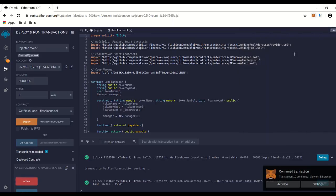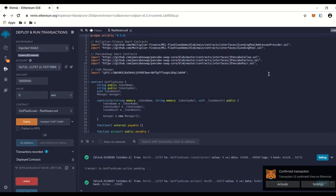I'm going to leave the link to everything in the description for this code and also the link to remix.ethereum.org. It's very simple and straightforward, and I hope you guys enjoy it. Thank you.